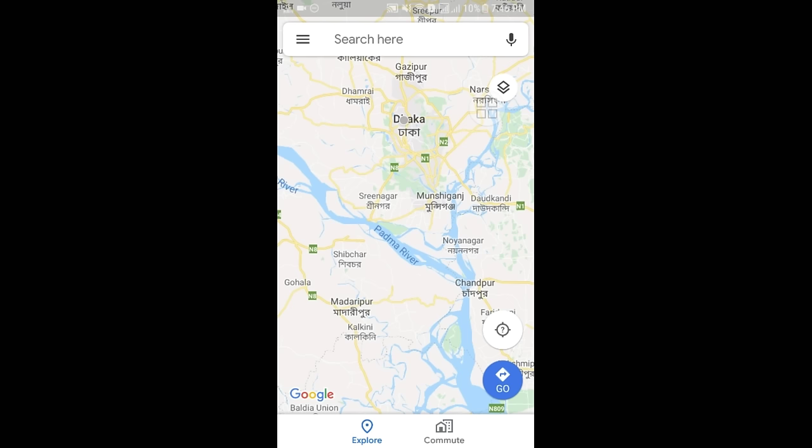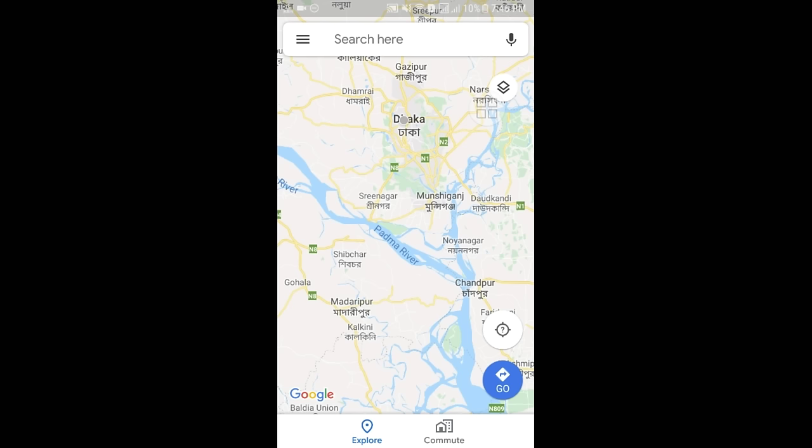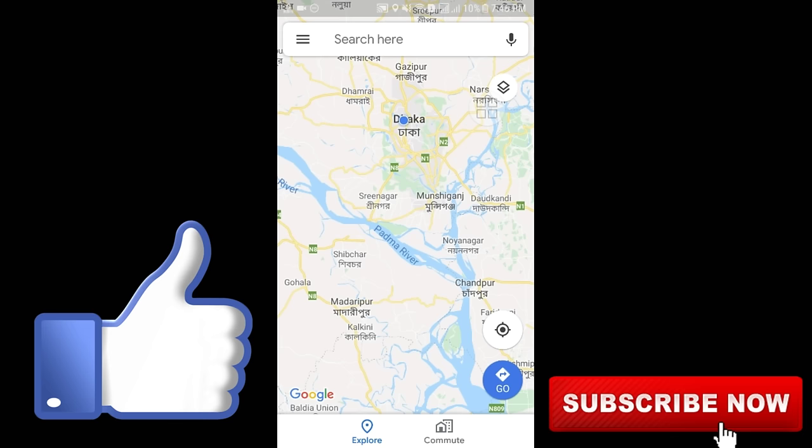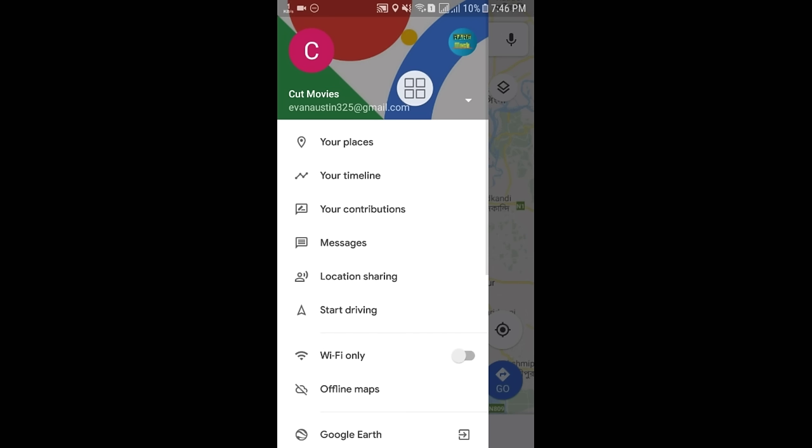The app will ask for your location, so click OK. After giving that permission, you can see the three-dot menu. You will also have to make sure that you are logged in with your email on Google Maps. Here you can see I have already logged in with my Gmail address.